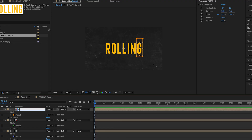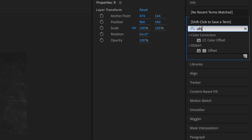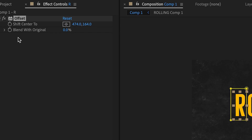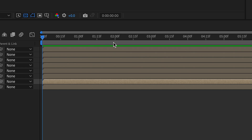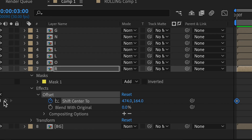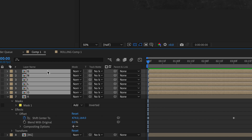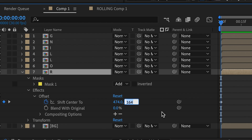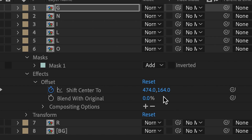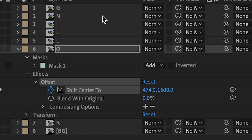In the Effects and Presets panel, search for the Offset effect and apply it to the first letter in your comp. Create a keyframe at Shift Center To at the beginning of your composition, then move your playhead around 3 seconds in and make another keyframe. Copy and paste the Offset effect onto the other layers. Set the first keyframe to negative 1500 and do the same on every other layer. On the remaining set of layers, change their keyframes to 1500.